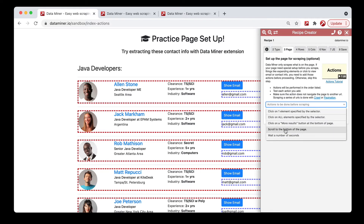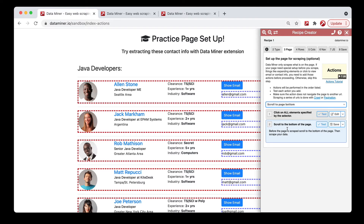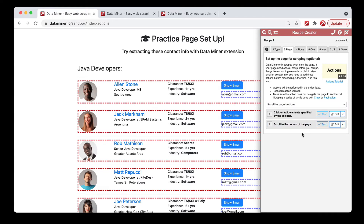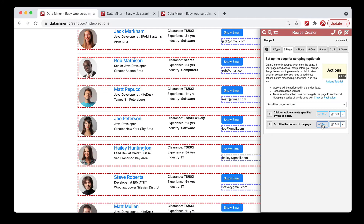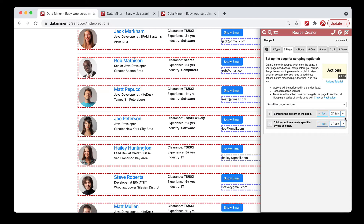For example, we want to scroll to the bottom of the page. This one is quite simple — all you really have to do is click save. There's nothing to worry about with the selectors. If you click test, you'll see it scrolls to the bottom, and in your recipe it would scroll and then scrape. Under the edit menu, you can move actions up or down to change the order — so now it would scroll and then click all of them.